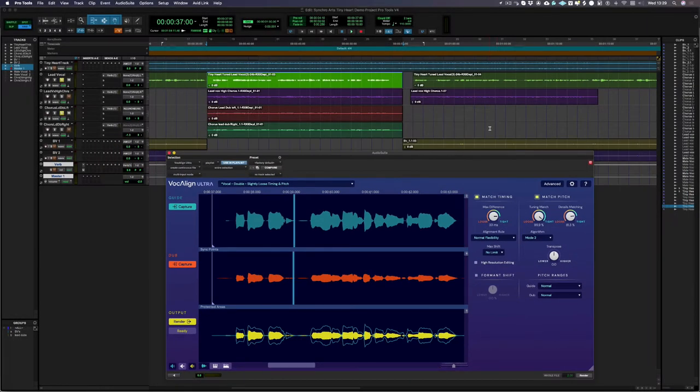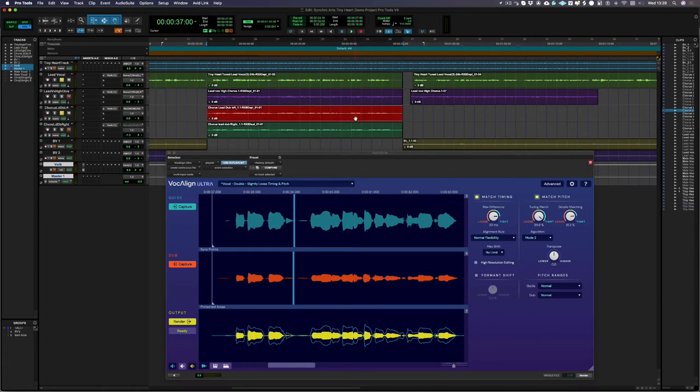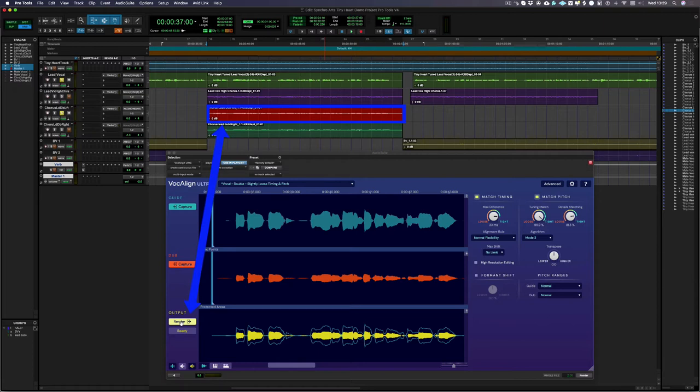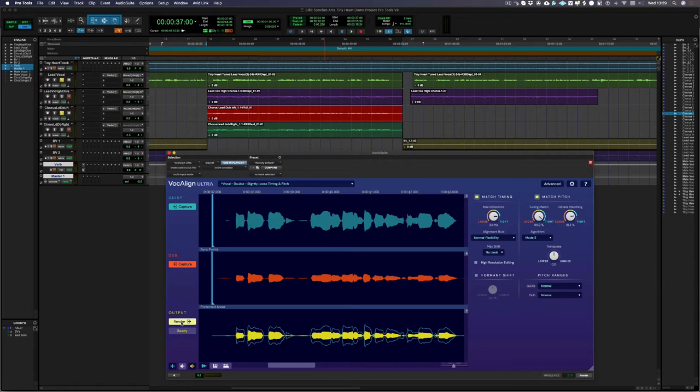So I'm really happy with the way that's sounding, so now we just need to render our output back into Pro Tools. I'm going to replace the original dub with my new output, but you could alternatively render to a new track. Don't forget that if you're using VocAlign Ultra as an ARA2 plugin you don't need to render the output as that happens automatically.